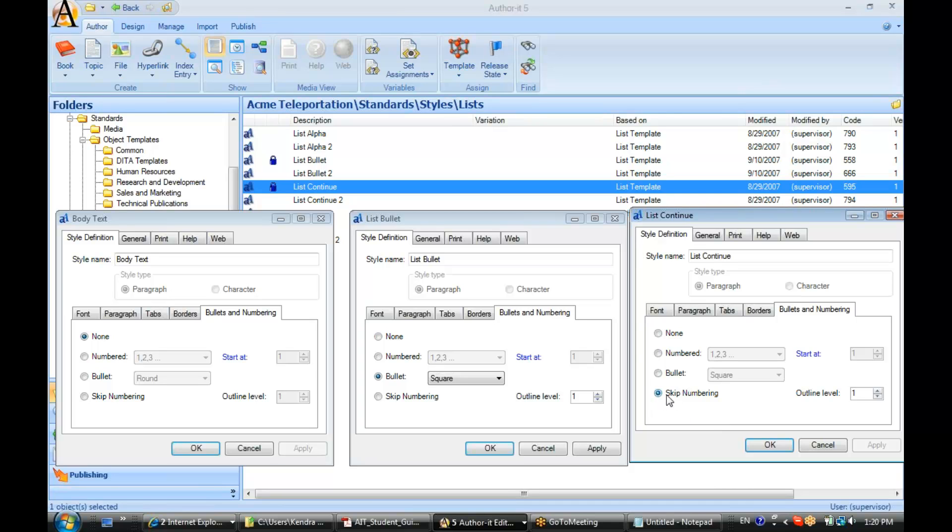List continue is used for paragraphs that occur within a bulleted or numbered list. Alright. So, notice here we've got the skip numbering selected. This is an important designation for both your published output and your AuthorIt topic objects as well, because then AuthorIt and your published output know what to do with that type of style.